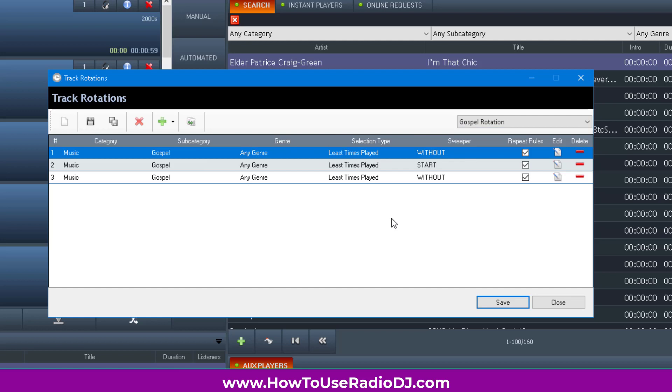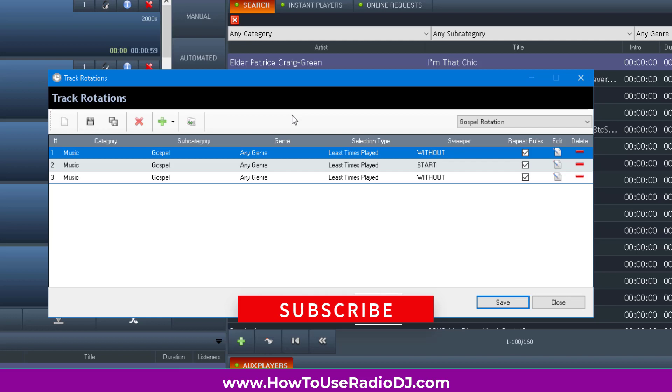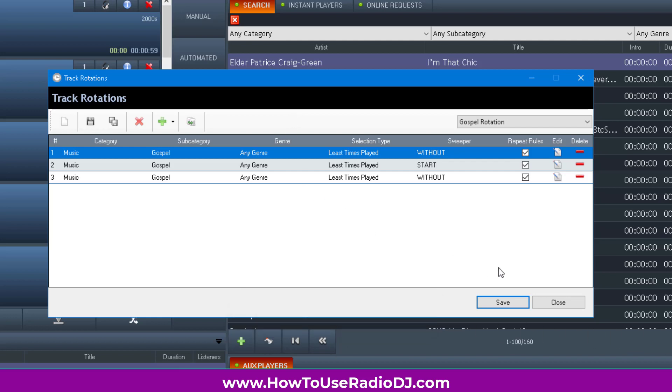I have drive time rotation, morning praise rotation, all hits lunch hour rotation, urban gospel rotation, and the super mix. The super mix is where I'm pulling from all the different categories. I also have a gospel quartet rotation and an independent artist only rotation. You can do rotations like this.